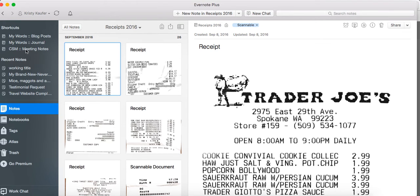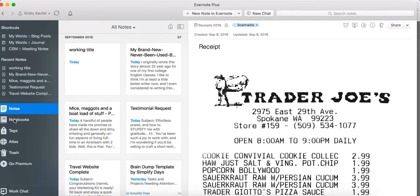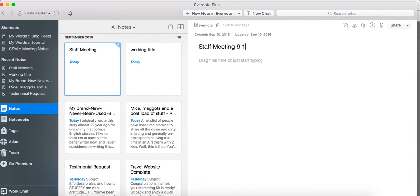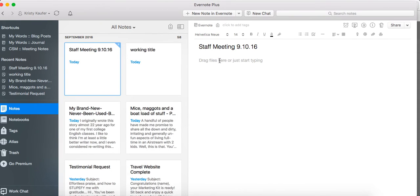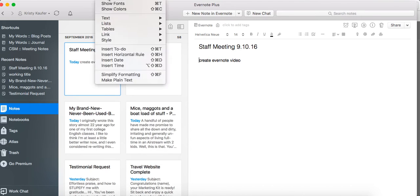The other way I use Evernote is for meeting notes, or even if I'm at a conference. For staff meetings, I do staff meeting 9-10 of 16, and that would be my title, and then I would just take notes right here. And one tip that I really love is if it's something that I need to do or to remember for later.